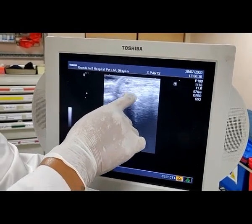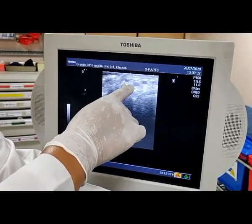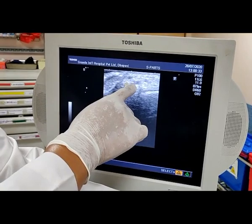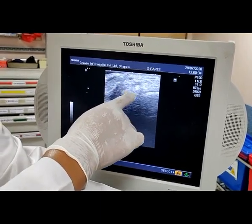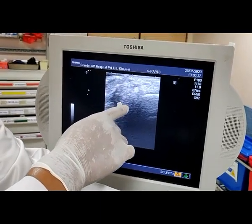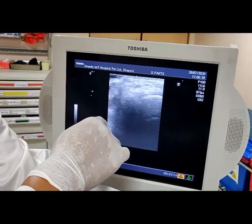If I compress a little bit, all the veins are compressed. The artery is pulsatile and non-compressible — that's how we identify it. This is the transverse view of the radial artery.